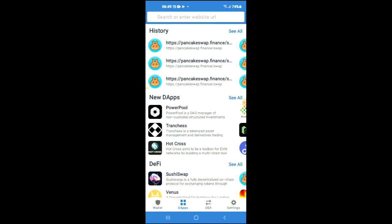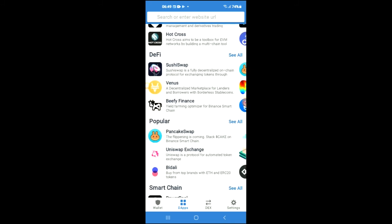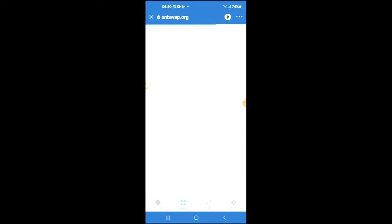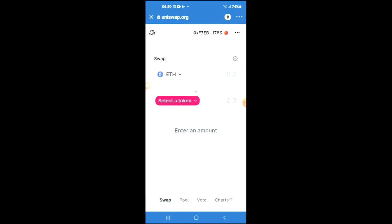You're going to tap on the apps. Once in the apps, you're going to select Uniswap Exchange, and from here you will see the Ethereum that you had purchased earlier.